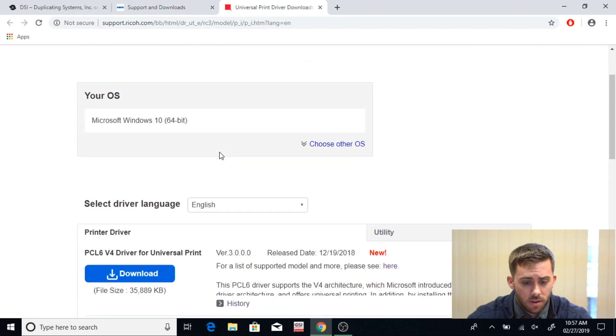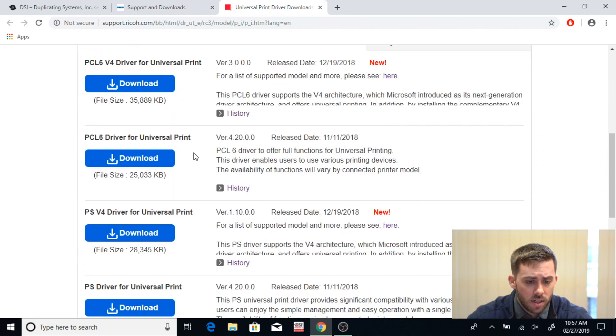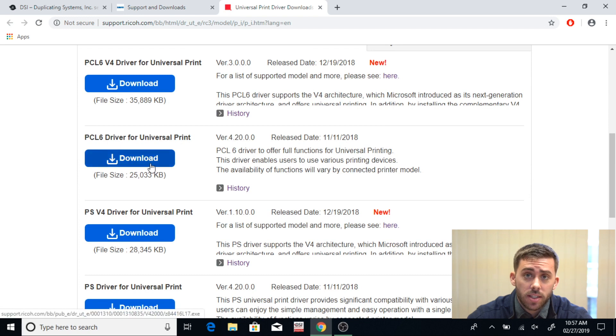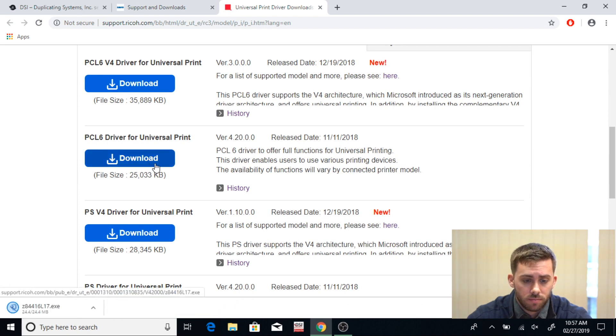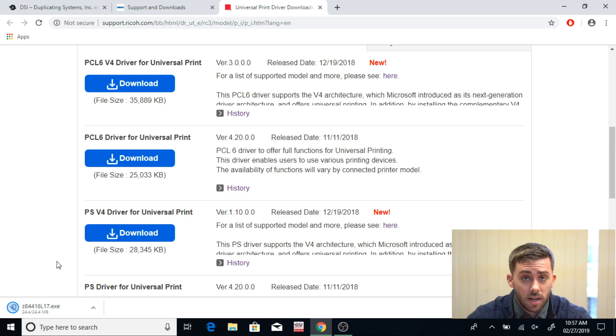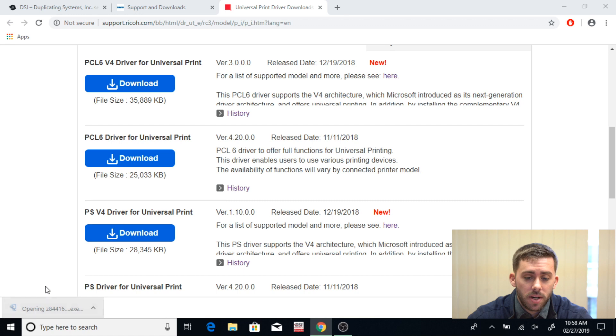Here you're going to scroll down until you see PCL6 Driver for Universal Print and then click Download. Then it's going to show up down here in your download menu. Wait for it to download and then click on it. Once it's finished downloading, go ahead and click on it to open it up.